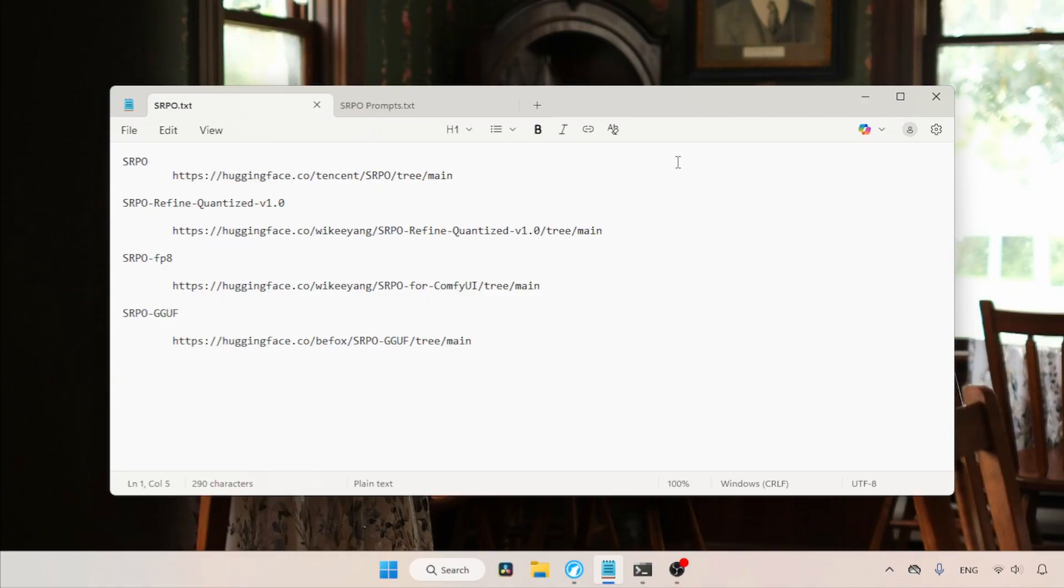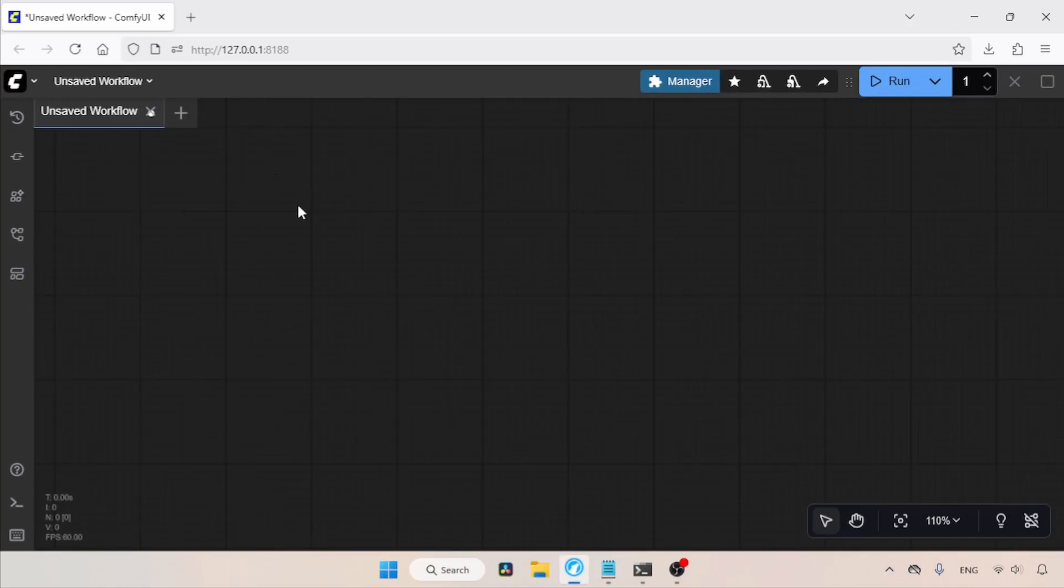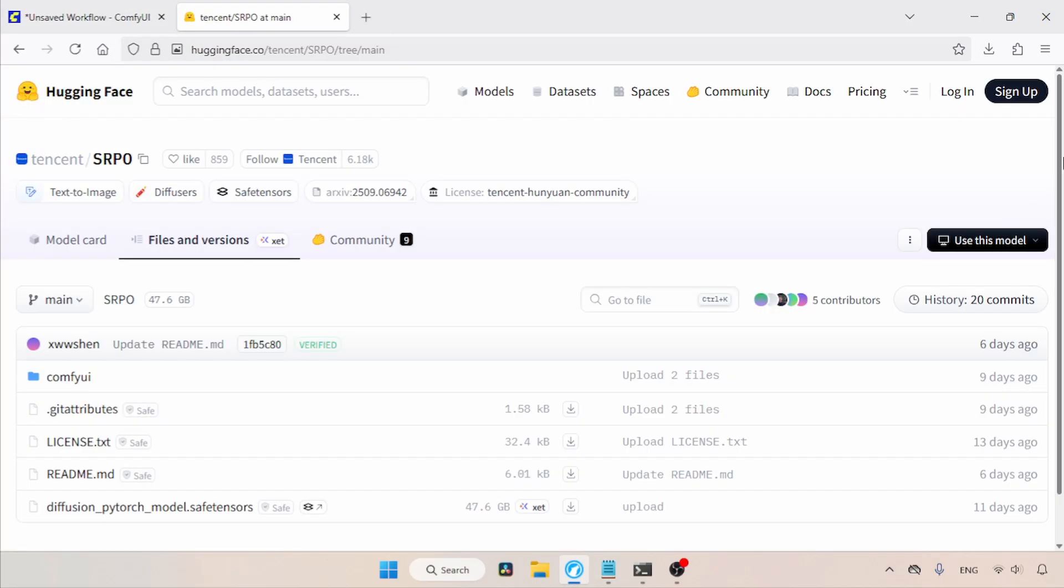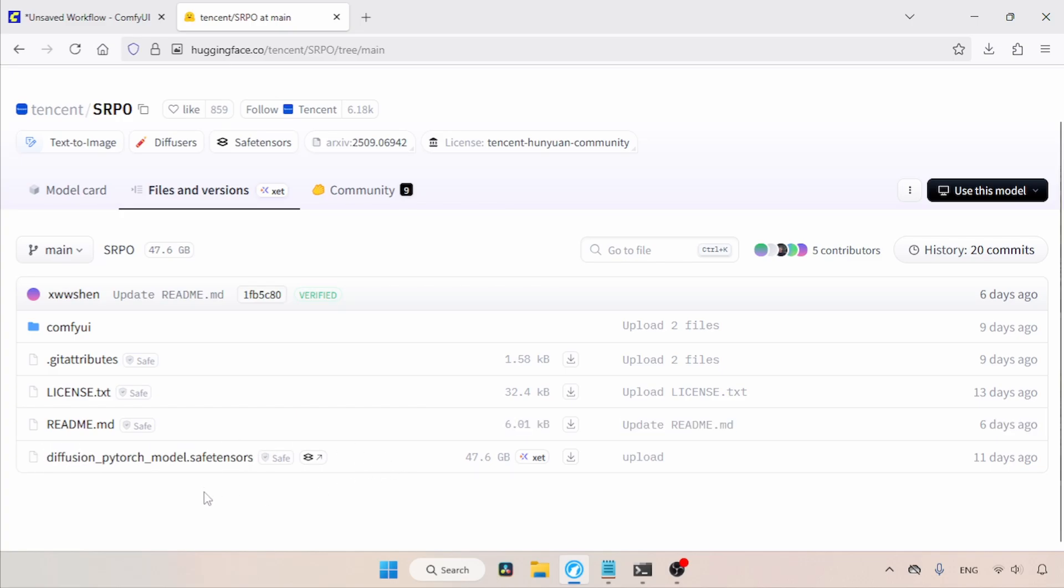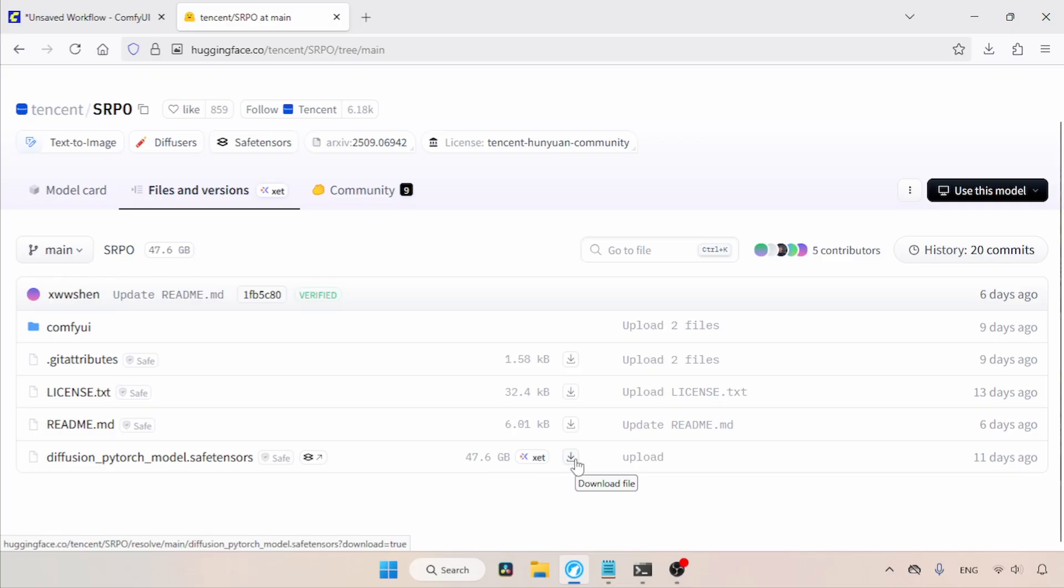The download links are in the description. First, let's see where you can download the full model. Let's open this link in the browser. This is the full model, which is named Diffusion Pytorch Model Dot Safetensors. It's a pretty big file, around 47.6 GB. To run this model, you'll really need a lot of VRAM. If you can't, there are a lot of quantized models available in both Safetensors and GGUF formats. Let me show you.